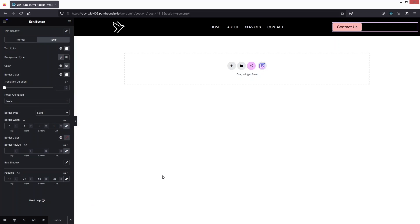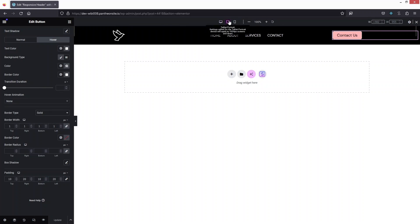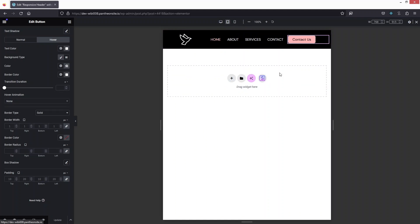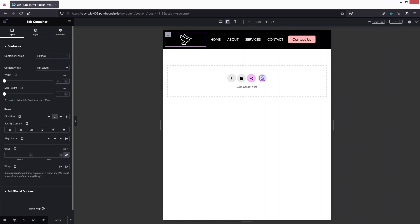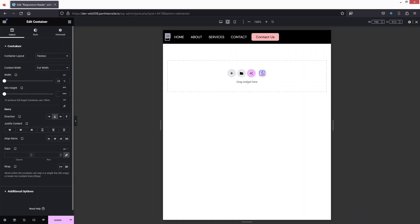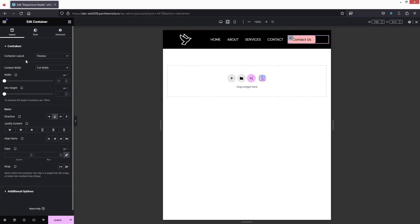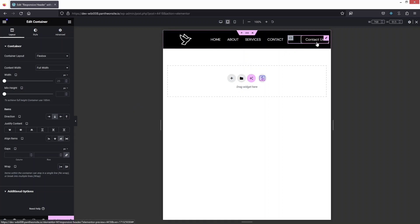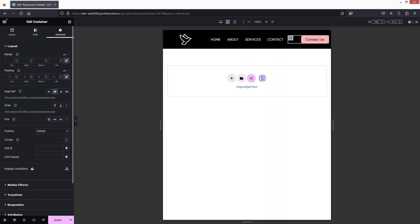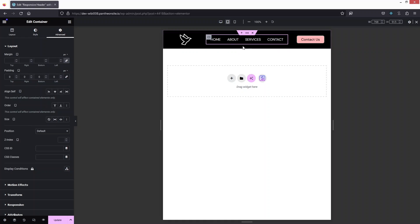Now we just have to make this a responsive header. We click on Responsive Mode and go into Tablet Portrait. We need some adjustments here — change the width of the first column to about 20% using percentage. Then change the alignment of the button layout to the end side, and add some padding from the right side in the Advanced settings. The menu looks fine here, so let's update this.